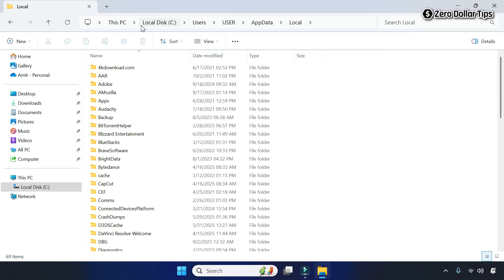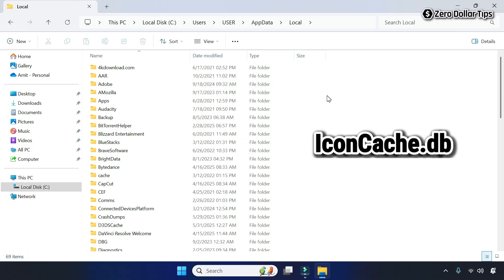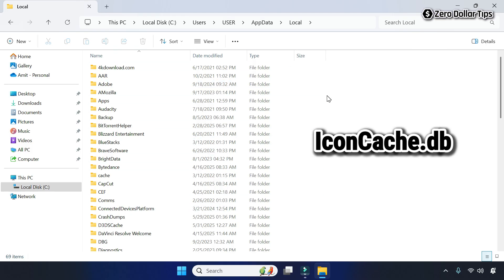The App Data Local folder will appear. Inside this folder, you will have to look for a file named iconcasset.db, so let's scroll down and check.